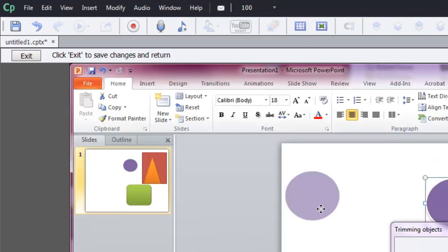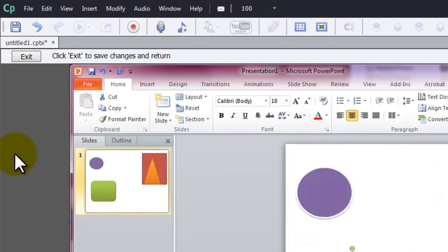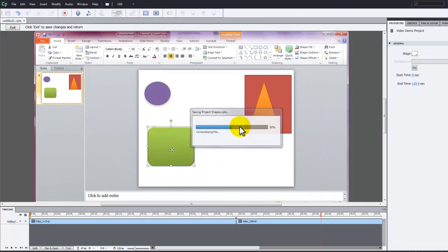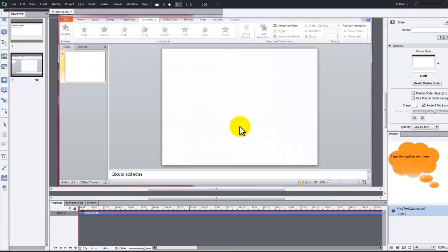Then click Exit and save the changes. The editor closes and returns you to the main Captivate interface.